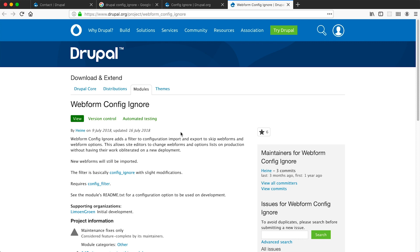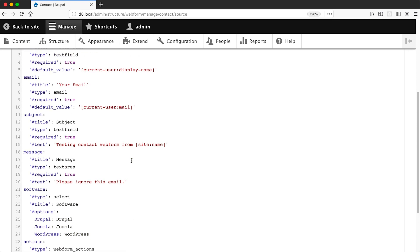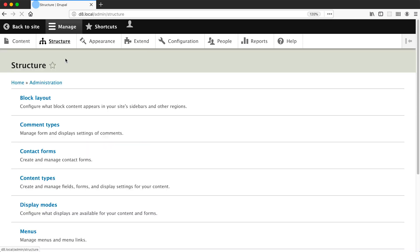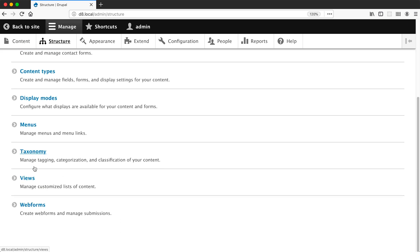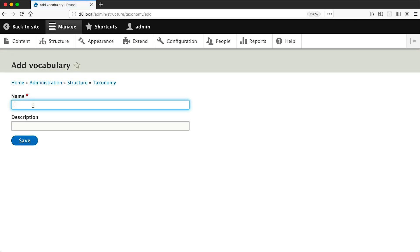This way editors will only need to create a new taxonomy term to add a new option. So let me just close these tabs and let's recreate this software element using a taxonomy vocabulary. So let's go to Structure and then Taxonomy, and then click on add vocabulary.